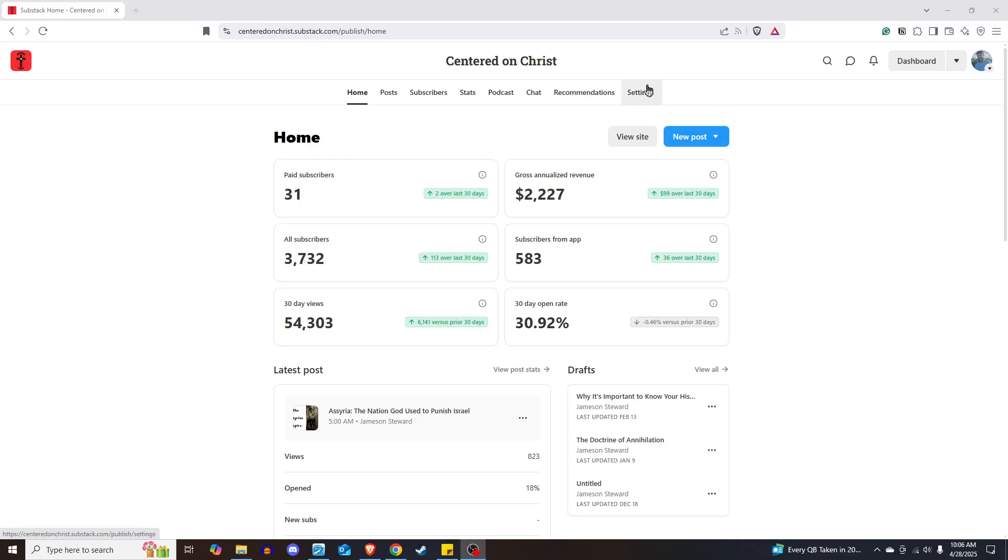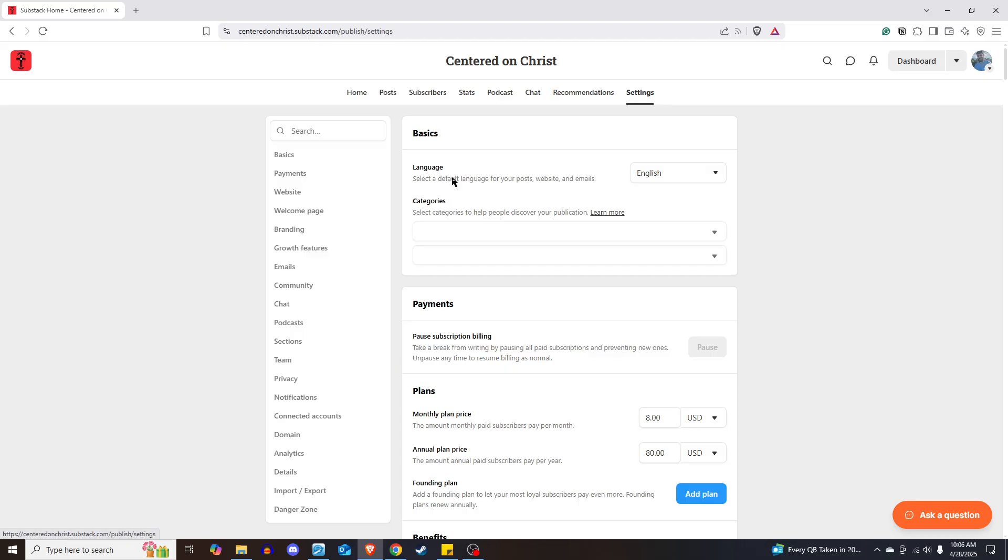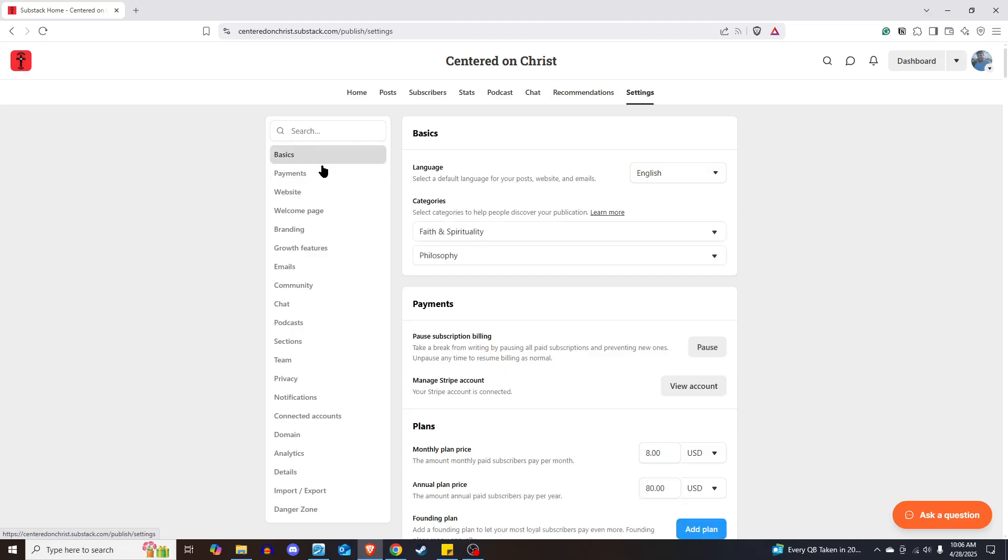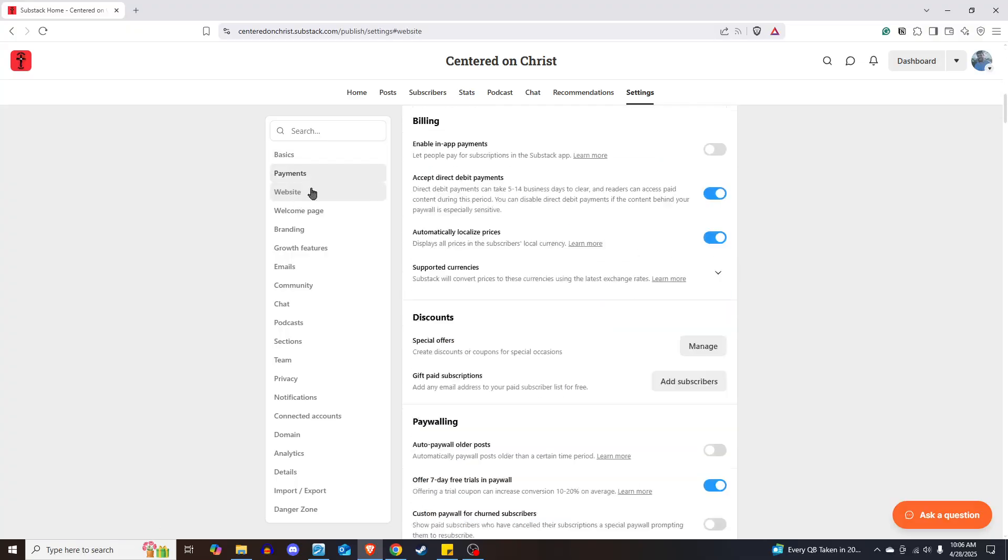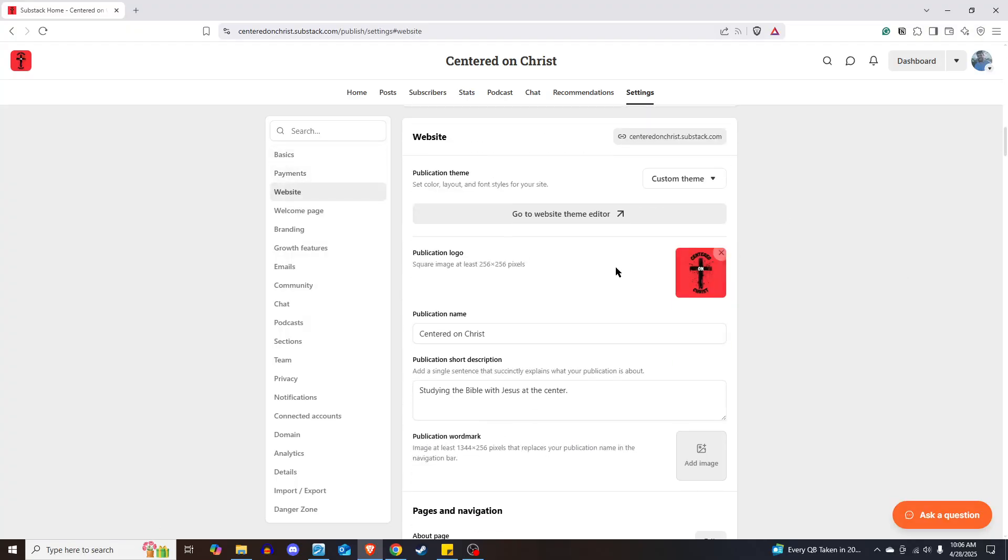So you'll go up here to Settings inside your dashboard, and then once you get to Settings, over here on the left-hand side, you're going to choose Website. It'll automatically scroll to Website for you, and then you'll see you have your publication theme. It's that color, layout, font, styles for your site.